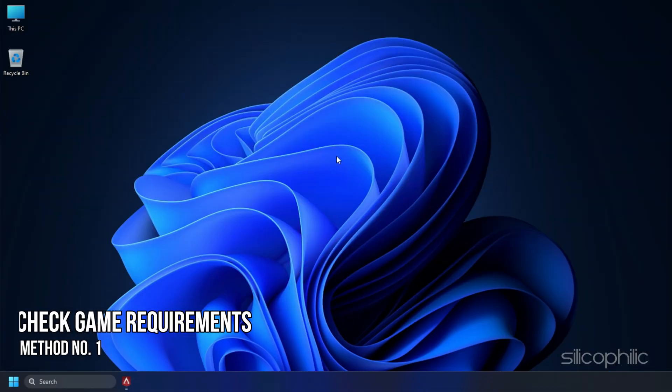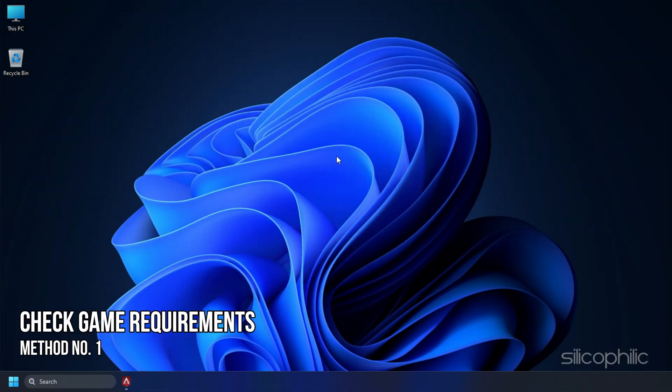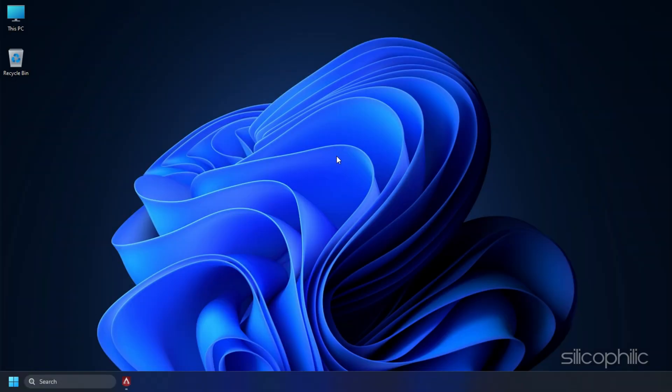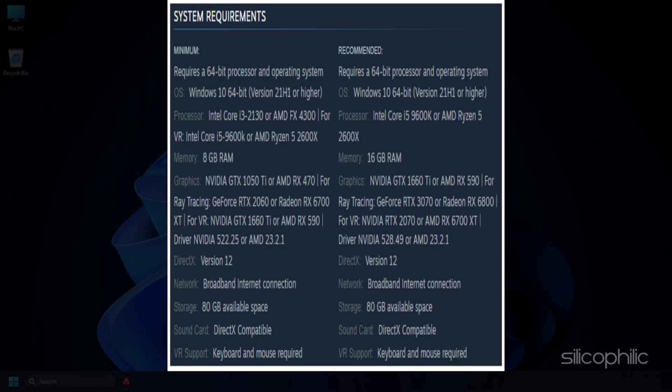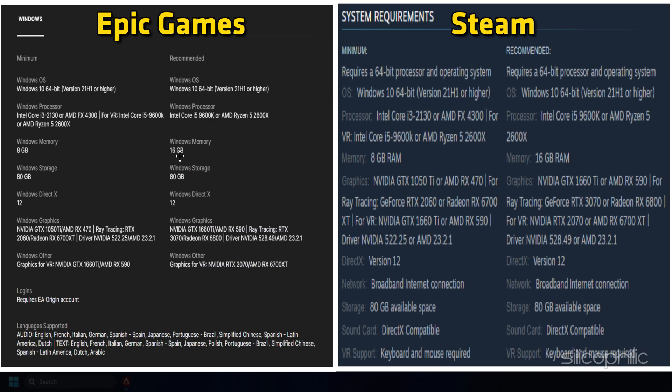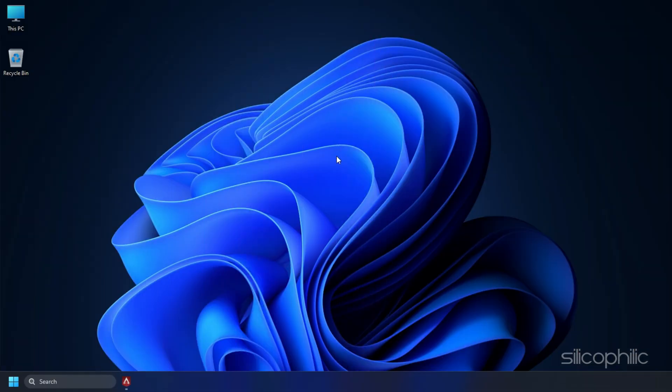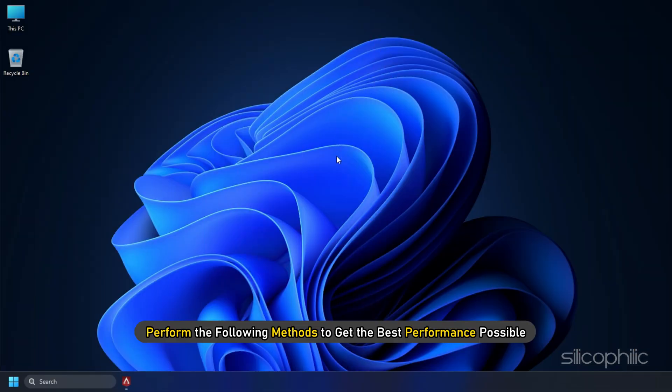Method 1: First you need to make sure that your PC specifications meet the minimum requirement of the game. If they don't, then whatever you may try, the game won't run on your PC. Visit the game page on Steam or Epic Games and take a look at the specifications. If your PC meets the minimum requirements, then perform the following methods to get the best performance possible.